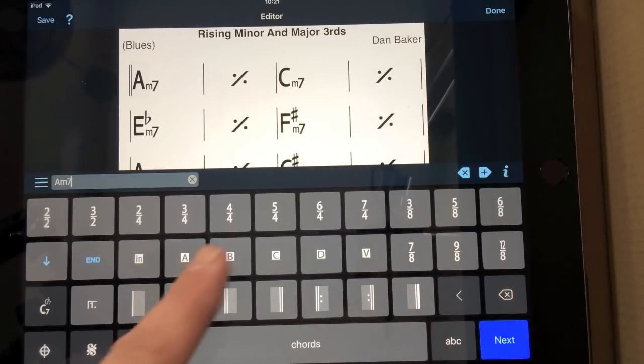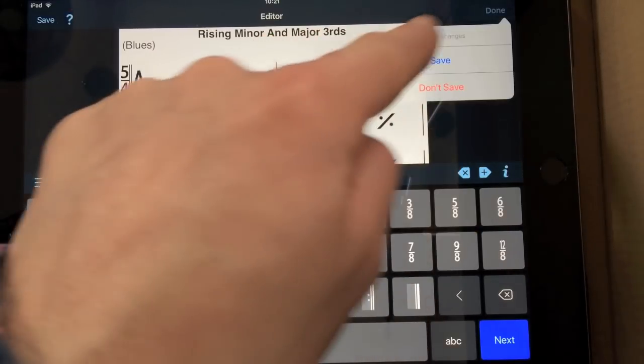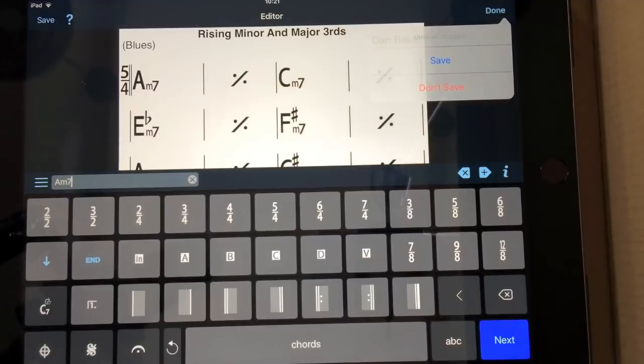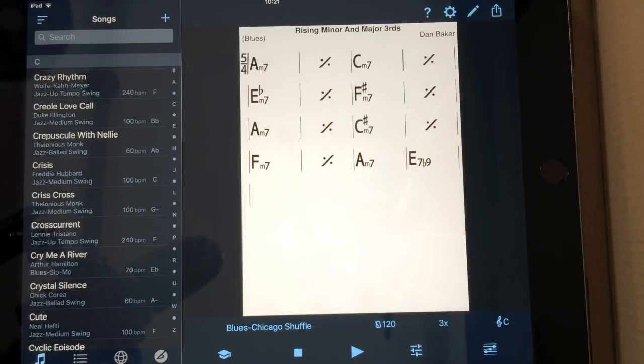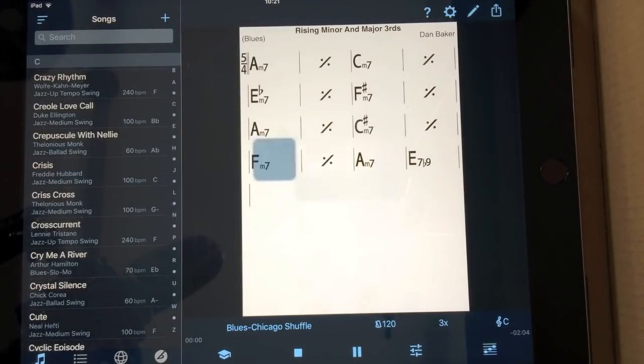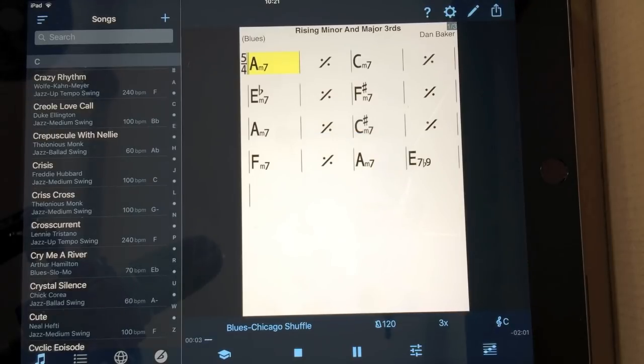So, I'm going to put 5, 4 at the beginning and then click save. There we go. And that's just going to put it in 5 for me.